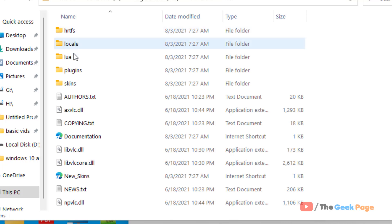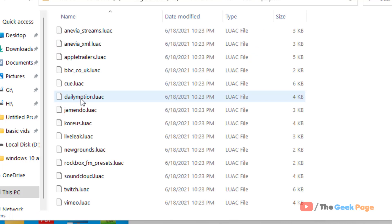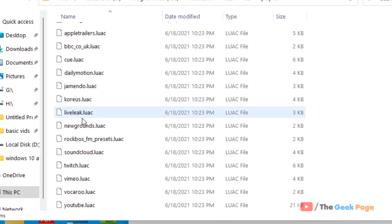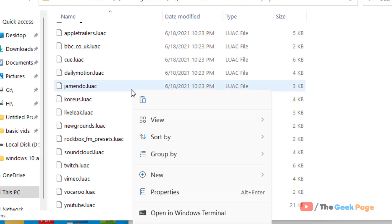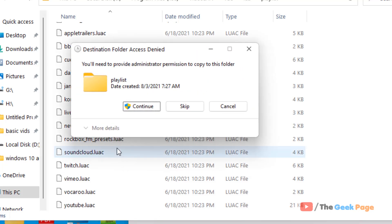Then we will go to LUA, we will go to Playlist and then we will just right-click and paste this newly downloaded file.